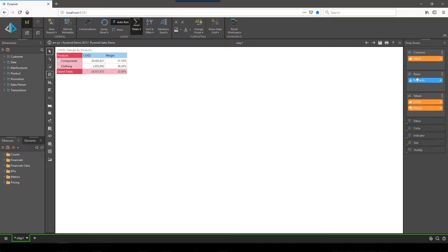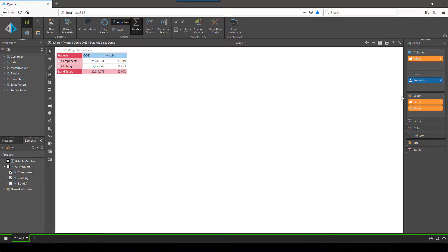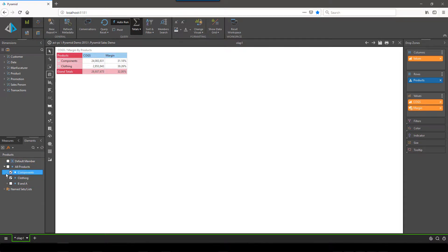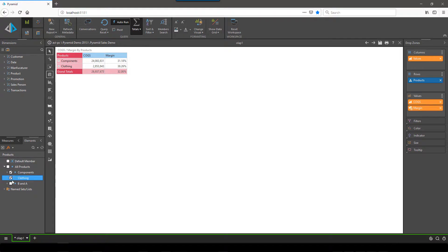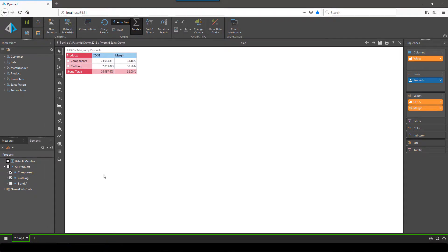Further, if I was to view the elements of the product dimension, you can see that I cannot see the elements on the bikes and accessories. I can only view the content shown here to me as per the cube security.